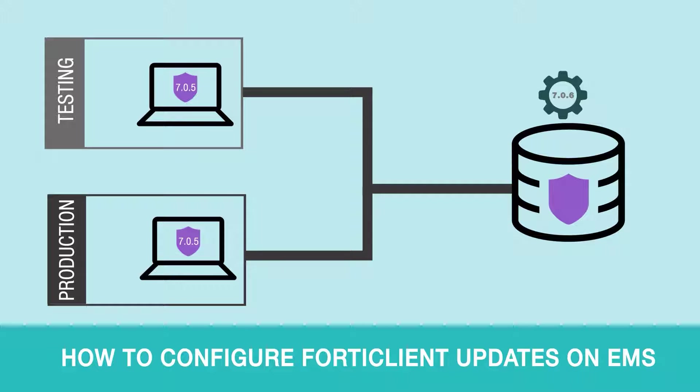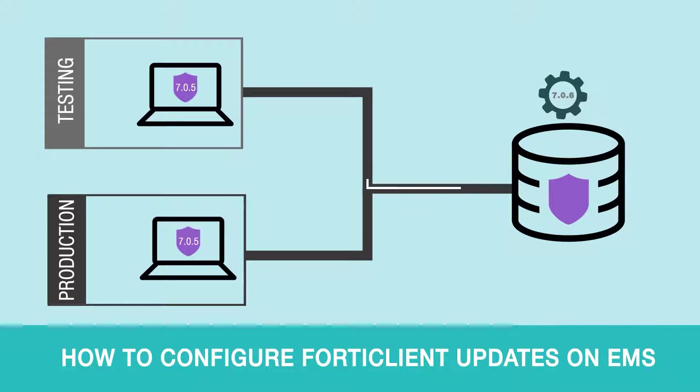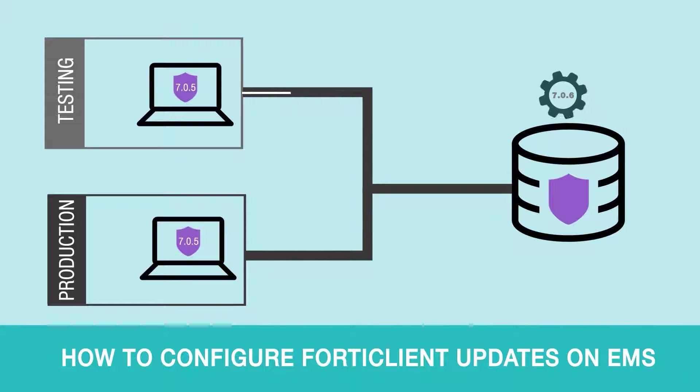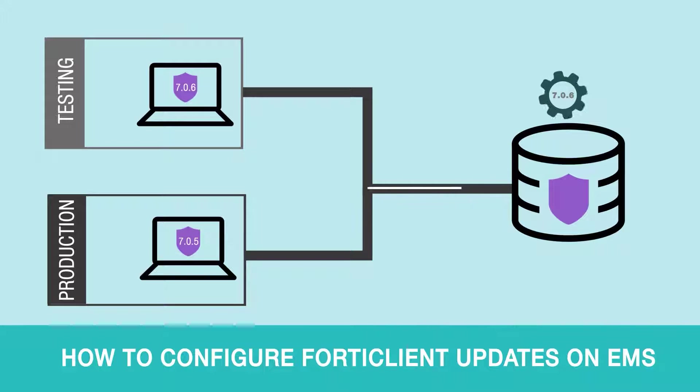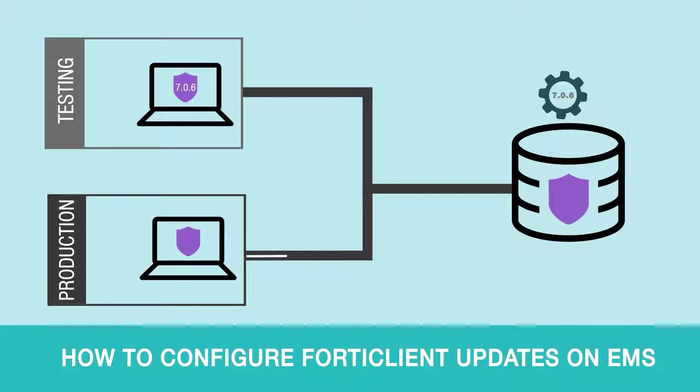We are going to upgrade the FortiClients in the testing group first and make sure that the new FortiClient version works well in our environment. Once we are happy with the performance of the new FortiClient version in the testing group, we will apply the upgrade to the endpoints in the production environment.